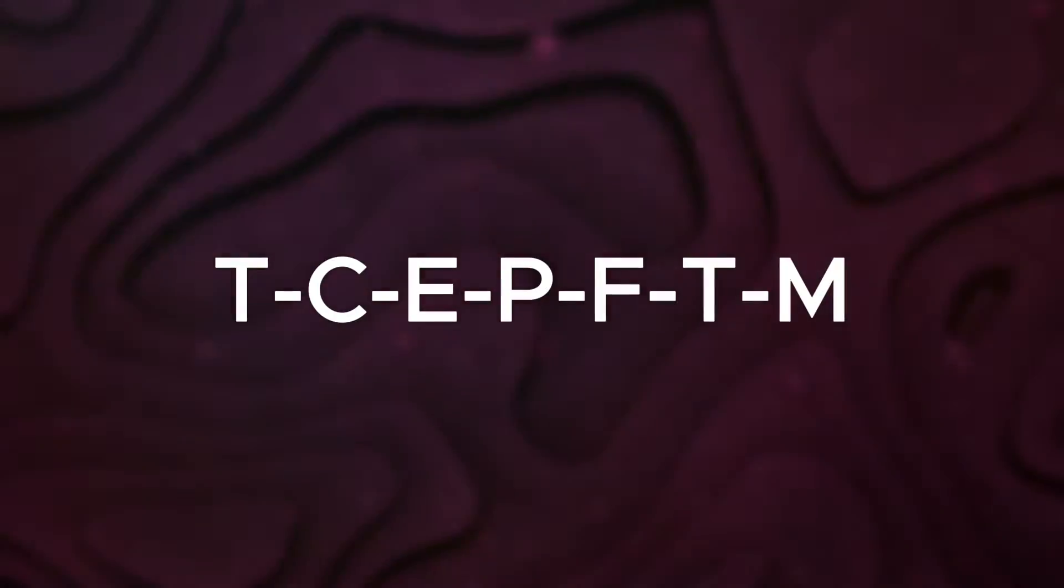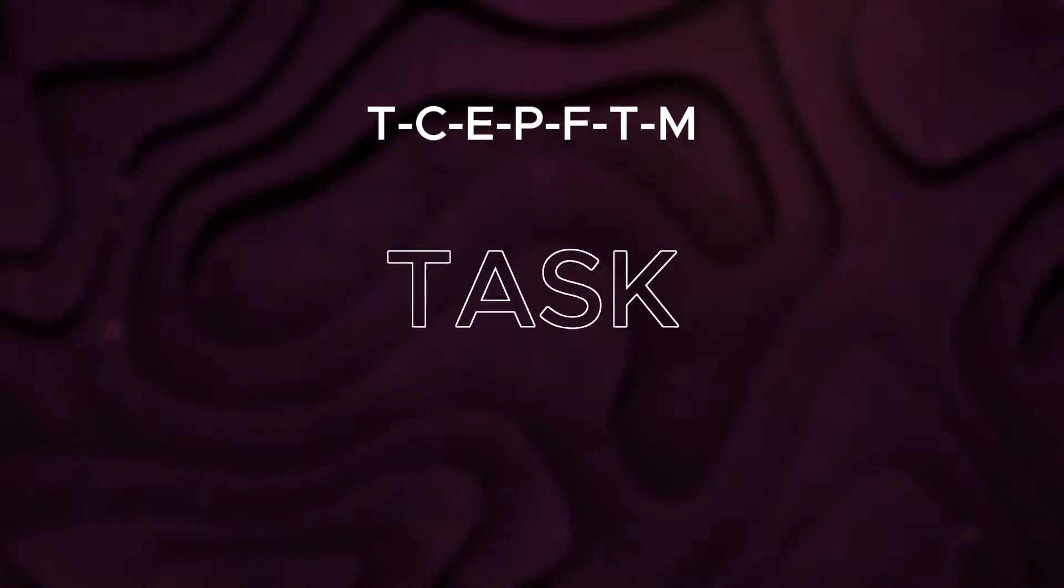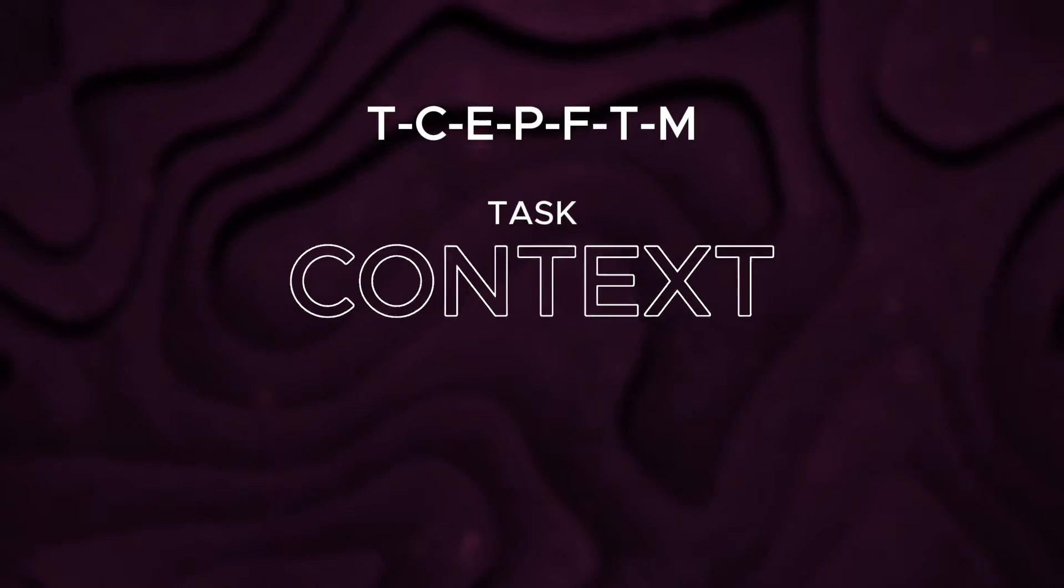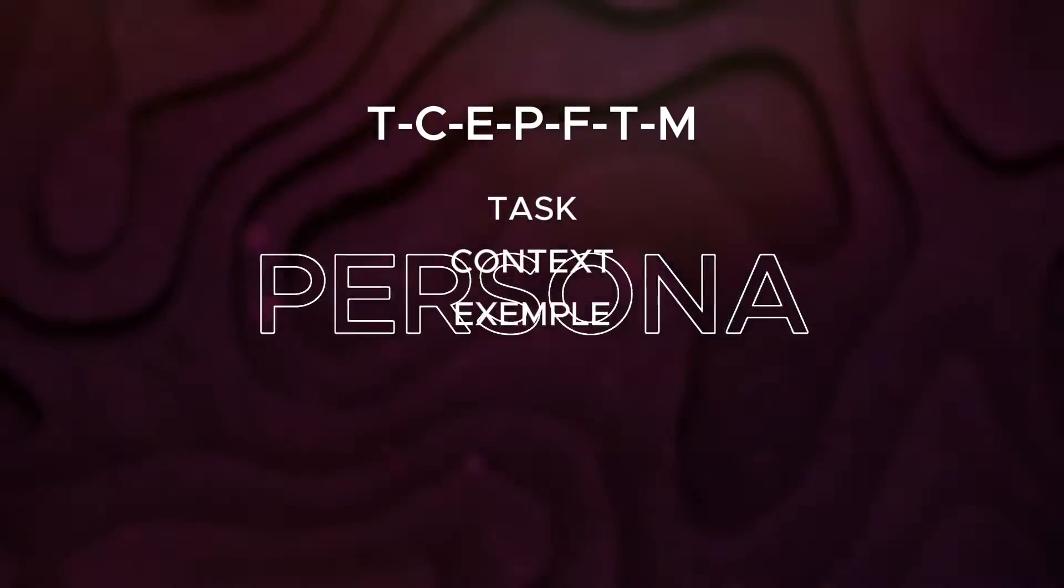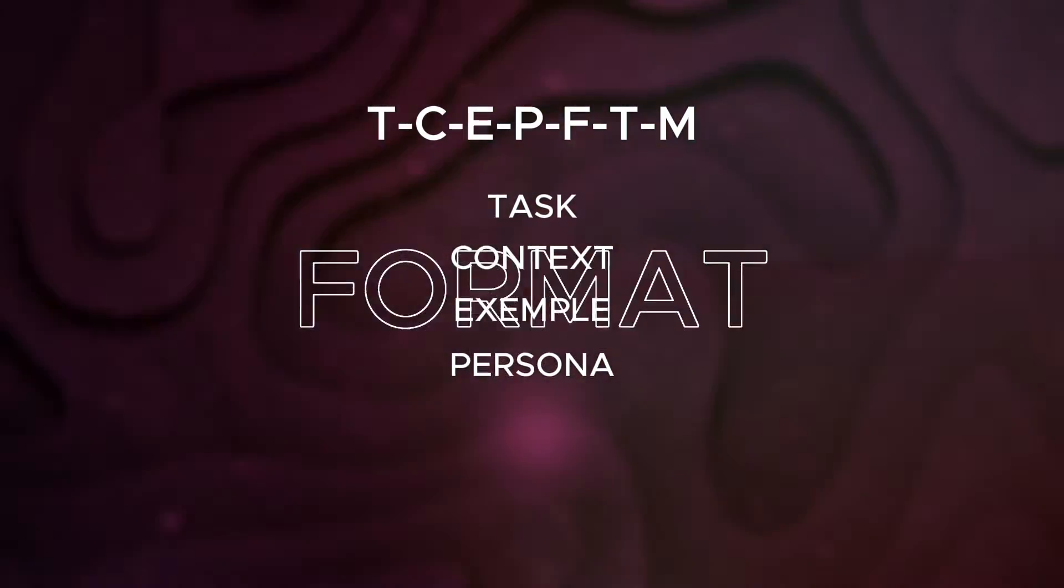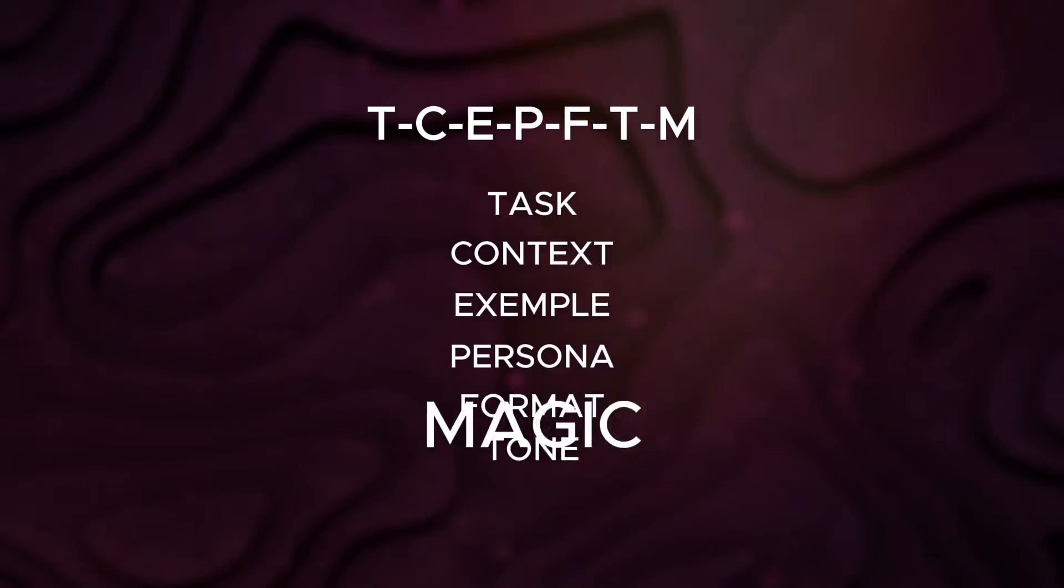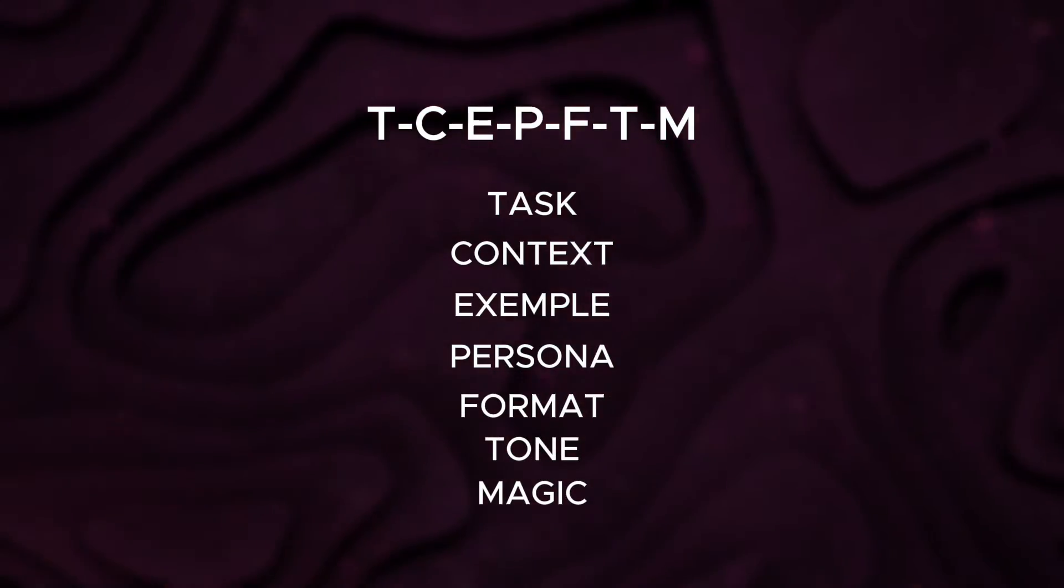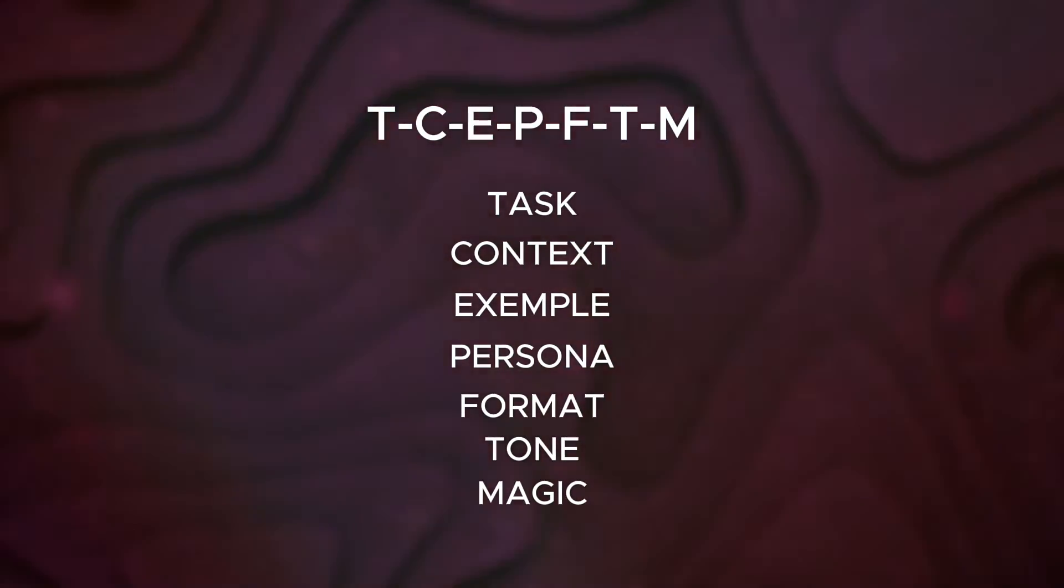It's called TCEPFTM, which stands for Task, Context, Example, Persona, Format, Tone, and Magic. In a moment, everything will make sense.